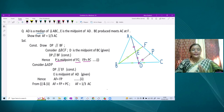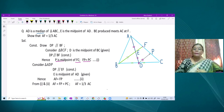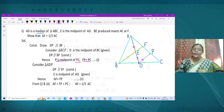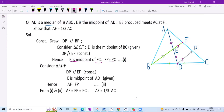Now in triangle ADP, E is the midpoint of AD and DP is parallel to BEF, so by the midpoint theorem F is the midpoint of AP — meaning AF equals FP. Combining both results: AF equals FP equals PC. Therefore, AC is divided into three equal parts, and AF is one-third of AC.